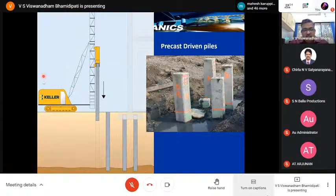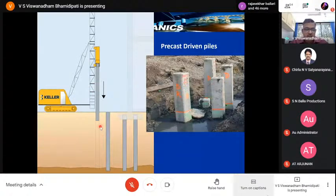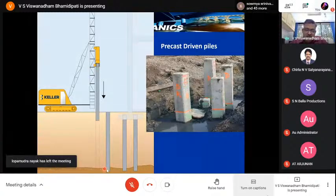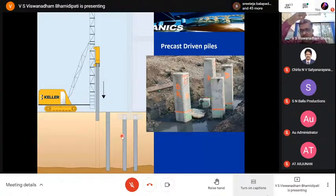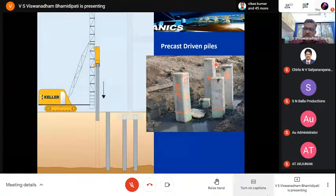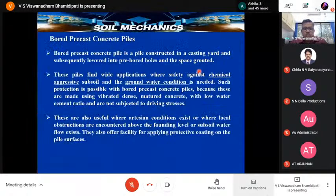A diesel rig drives the precast pile into the ground. In soft soils, the pile can penetrate under its own weight. The pile reaches competent strata — and in tomorrow's lecture we will discuss the dynamic formula and what the set value is to confirm that the pile has reached competent strata. These are precast driven piles being installed at a construction site.